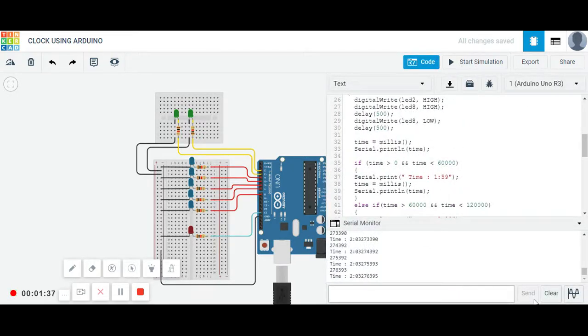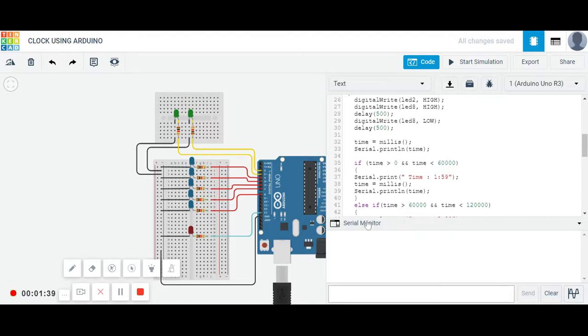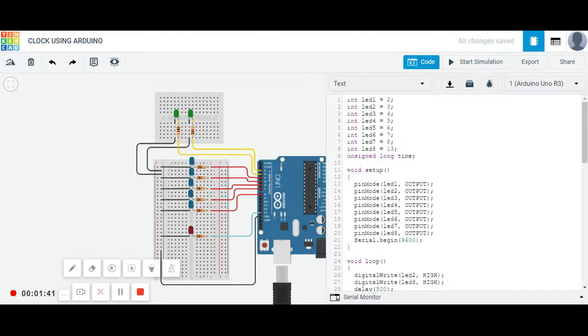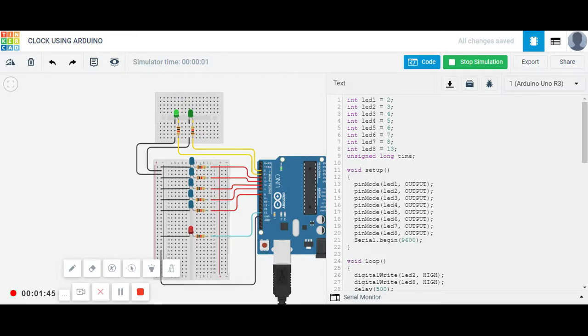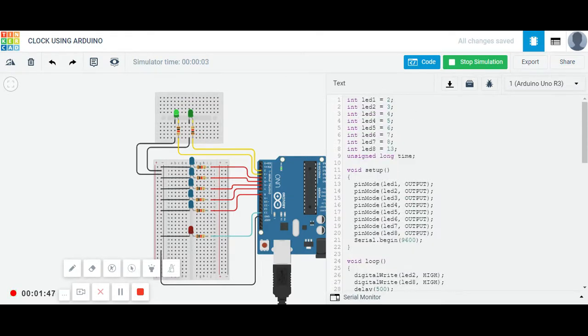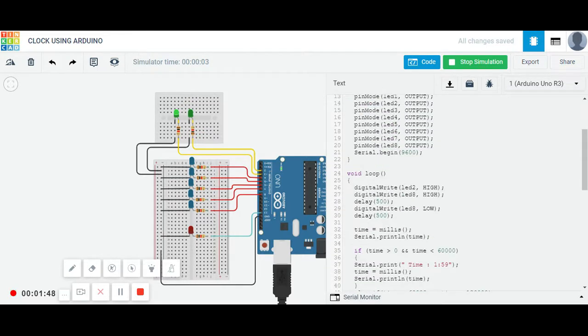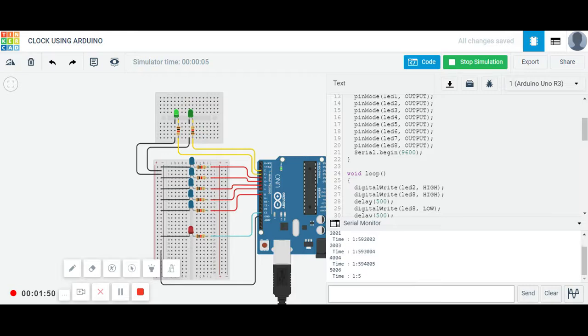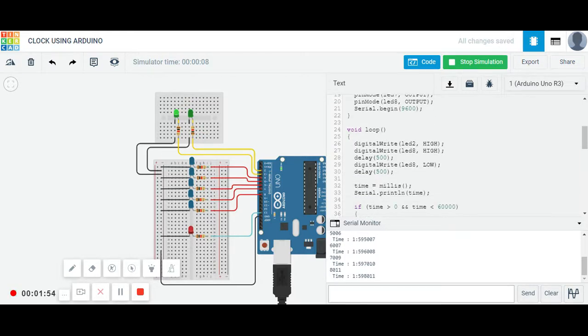I will tell everything, it will be very useful, explaining the code. Let me start the simulation. You can see the code, LEDs are first. Let me show you the time.